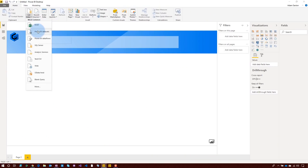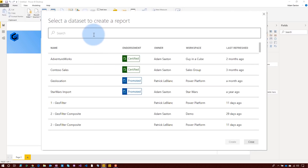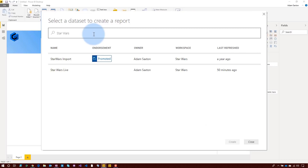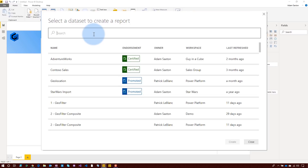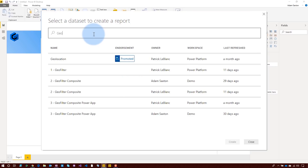Another reason to care about this is discoverability. I can easily discover those data sets that I have access to in order to reuse them. As a business analyst, I'll have a better ability to see those data sets available to me to build reports off of. Back in Get Data > Power BI data sets, I can filter this down. If I know the workspace — say Star Wars — those are the data sets in that workspace. If I know the name of the data set, I can search too. If I say 'geo,' it shows me all data sets with 'geo' in the name — basically string searching for those data sets — and then I can use those in my report in whatever workspace.